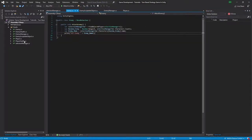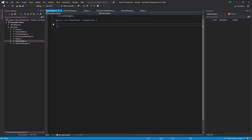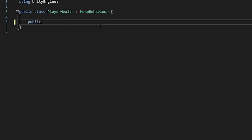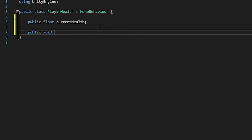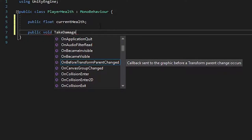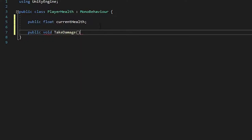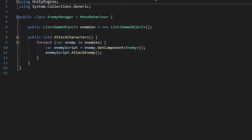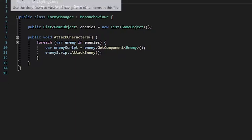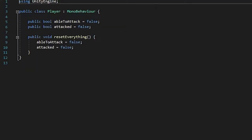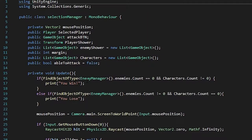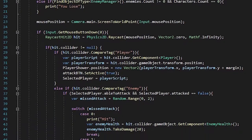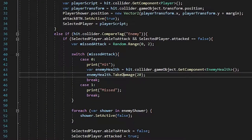Now you want to go into enemy health, and there's a few things you want to put in. I'm going to put in a public float variable called current health, and also a function called public void take damage. This is the same thing we did with the enemy class. It's in the selection manager. You can see enemy health take damage here.